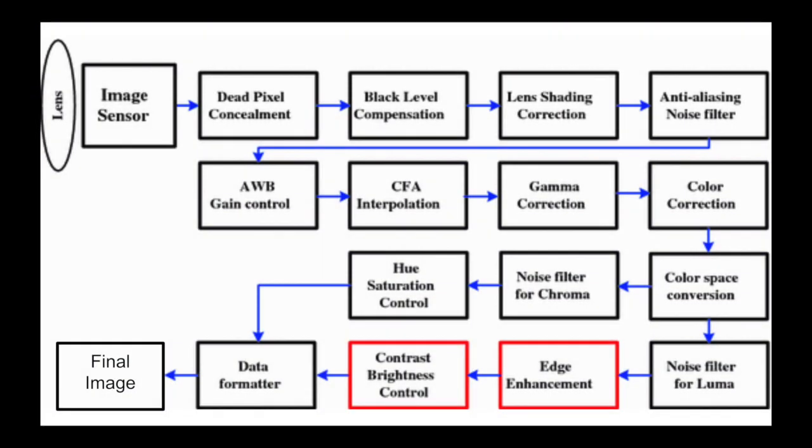To recap, so far we've covered how a camera converts light into a Bayer domain image, how to correct dead pixels, how to compensate for black levels, how to adjust for lens shading, what an anti-aliasing filter is and how to apply one, and finally how to apply auto white balance gain control.